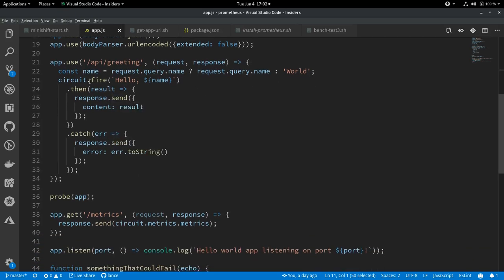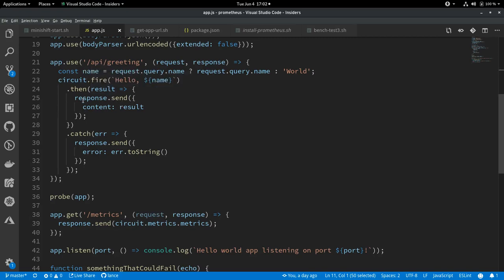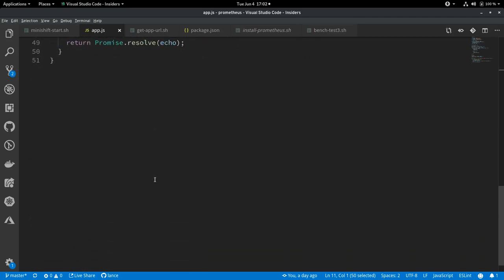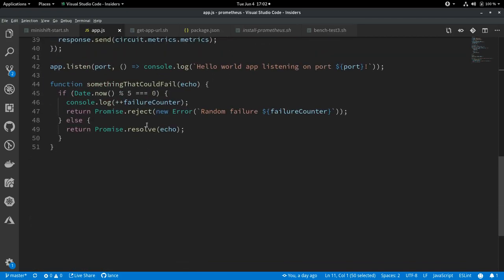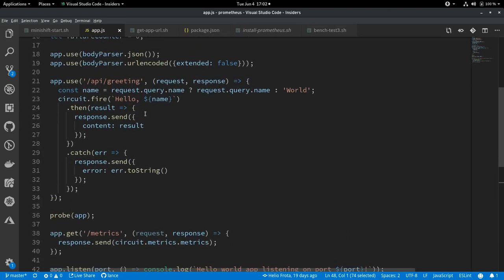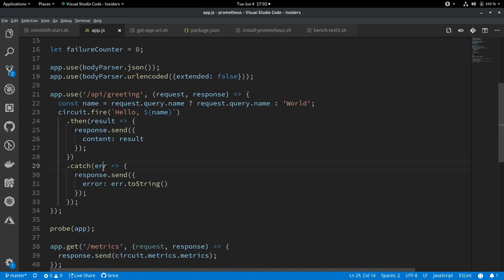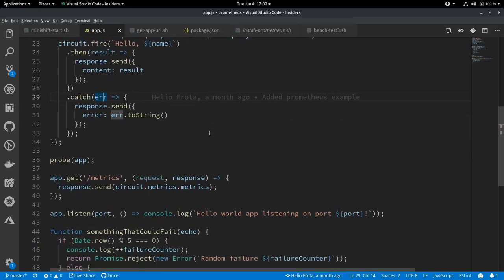If the call to that function is successful, then we just return the result, which is hello world. If it fails for whatever reason, in this case because of this, then we return the error string. Pretty straightforward.